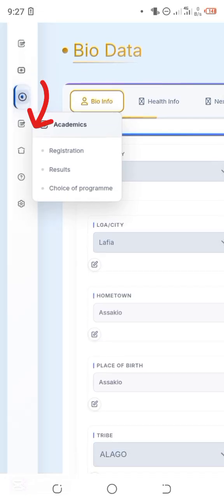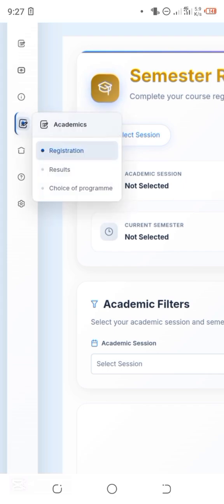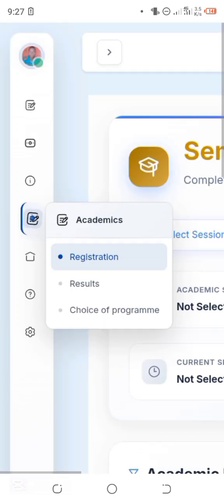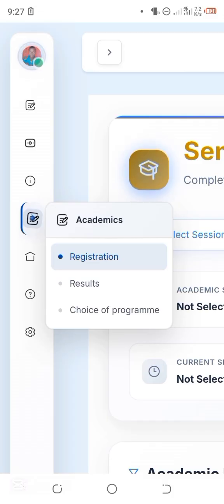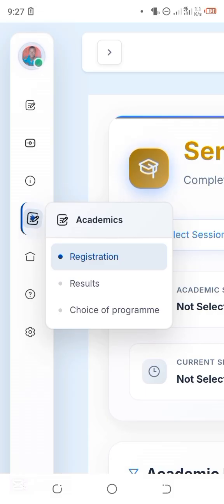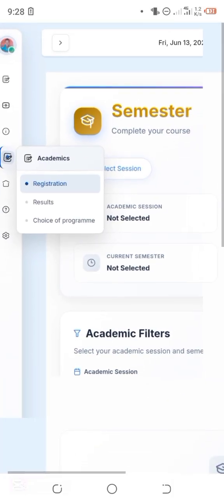Moving forward, click on the fourth icon which is 'Academics,' then double-tap on it so it pops up. Under the Academics button you'll see three options: Registration, Result, and Choice of Programs. Registration is for courses you'll register this second semester. Result allows you to view your results. Choice of Programs is where you can switch your department if you decide to change your program.